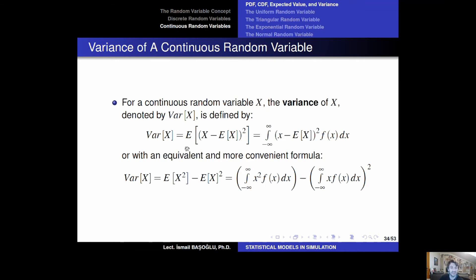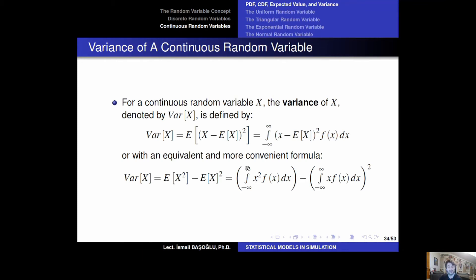The variance can be calculated as E[X²] minus the square of the expectation. Using the classical formula, you first calculate the expected value, then integrate the PDF multiplied by (x − E[X])² from minus infinity to plus infinity. Alternatively, calculate E[X²] by integrating x² times the PDF from minus infinity to plus infinity, then subtract the square of the expectation.